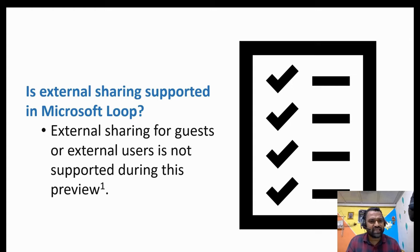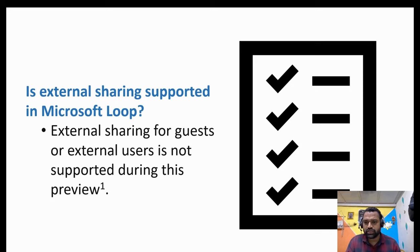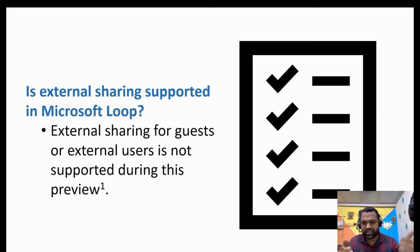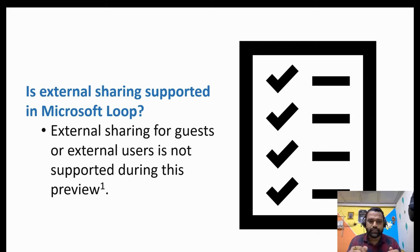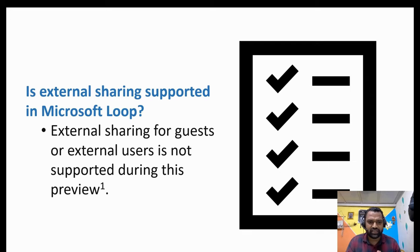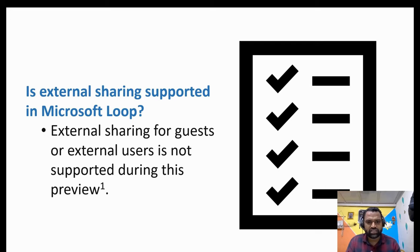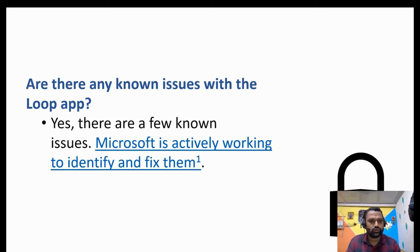Is external sharing supported in Microsoft Loop? External sharing means if in case you are working with the respective company, suppose you are working with Discover Talent and there are external guests as well, my clients are there, so are you able to share it? So answer is given over here. External sharing for a guest or external users is not supported during this preview. So remember that.